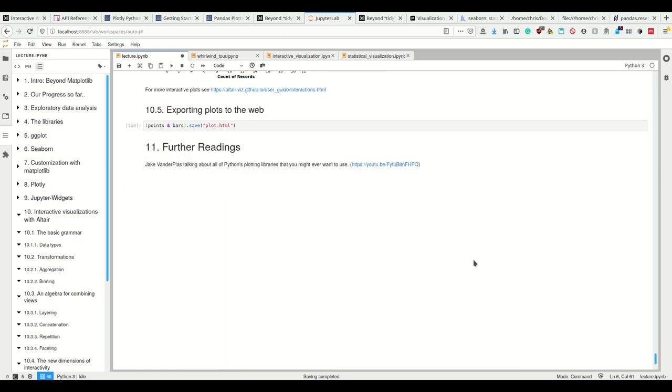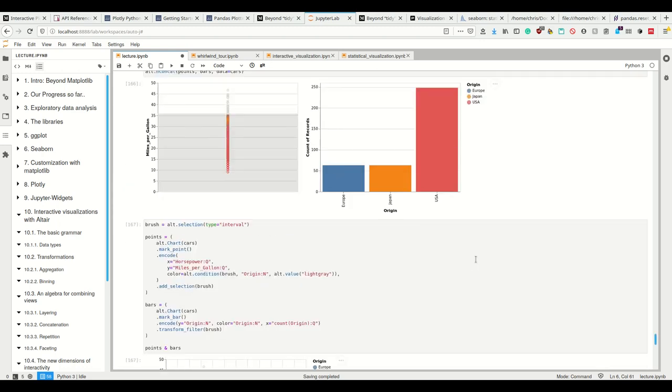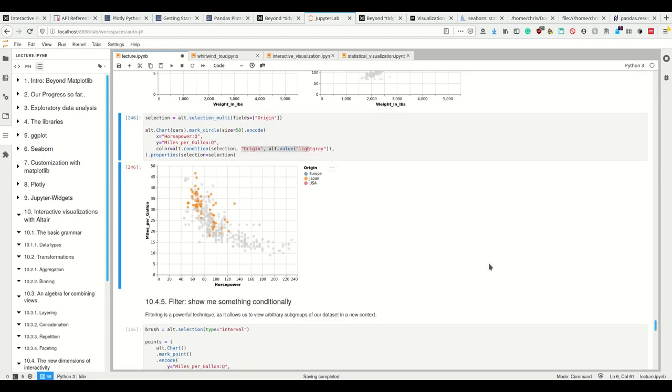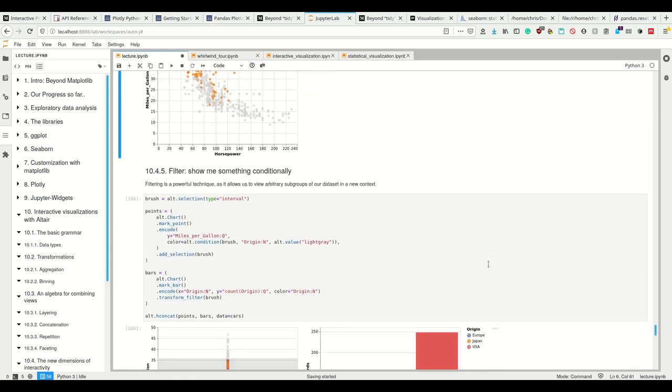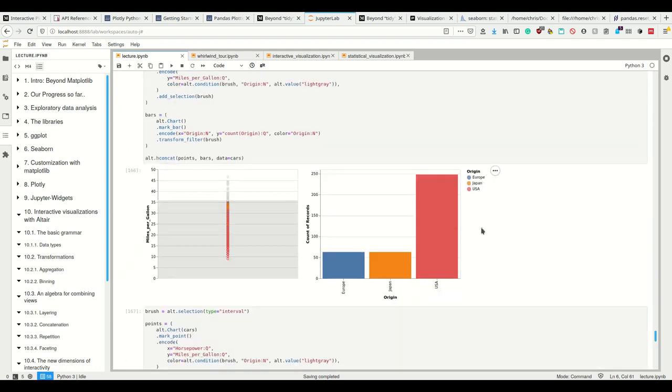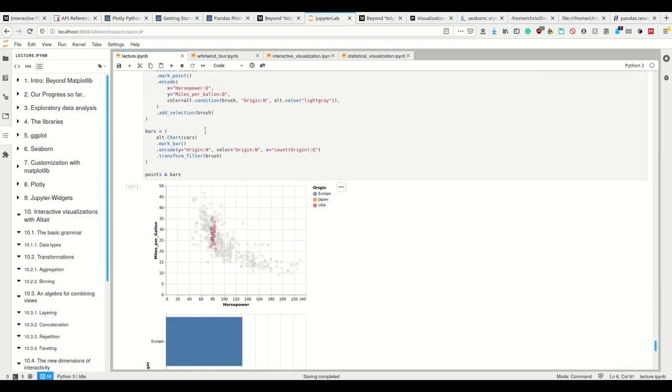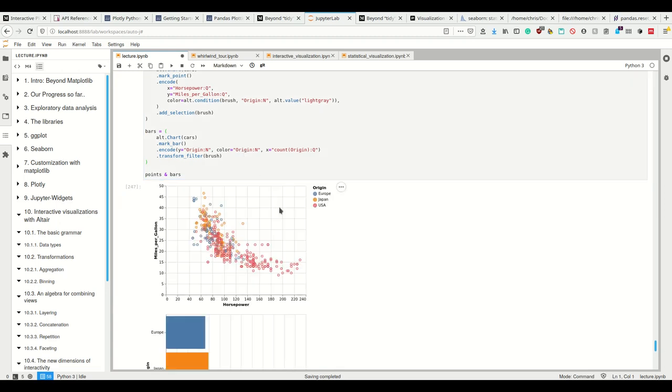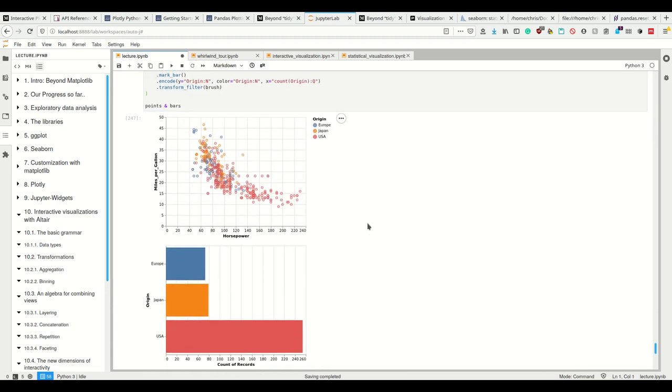All right. And then I think this is already the last thing I want to show. Yes. And that is that I can show something conditionally. So I can filter that allows me to view arbitrary subgroups of our data set in a new context.